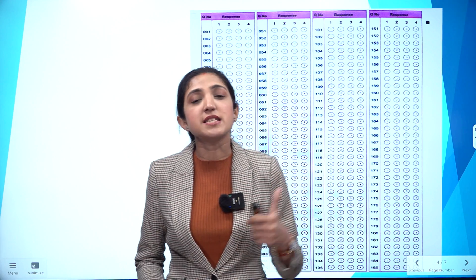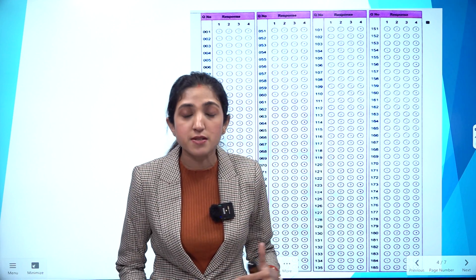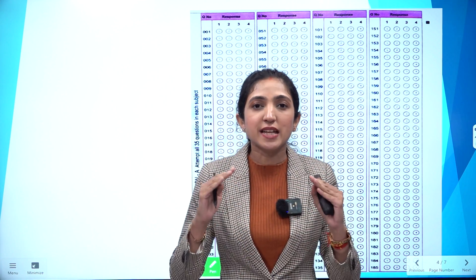As we all know, the NEET exam is 200 minutes. You have 200 questions across each subject — Physics, Chemistry, Botany, and Zoology. Each subject is divided into two sections. Section 1 has 35 questions and Section 2 has 15 questions. All 35 questions of Section A in each subject must be attempted — there is no choice in Section A.